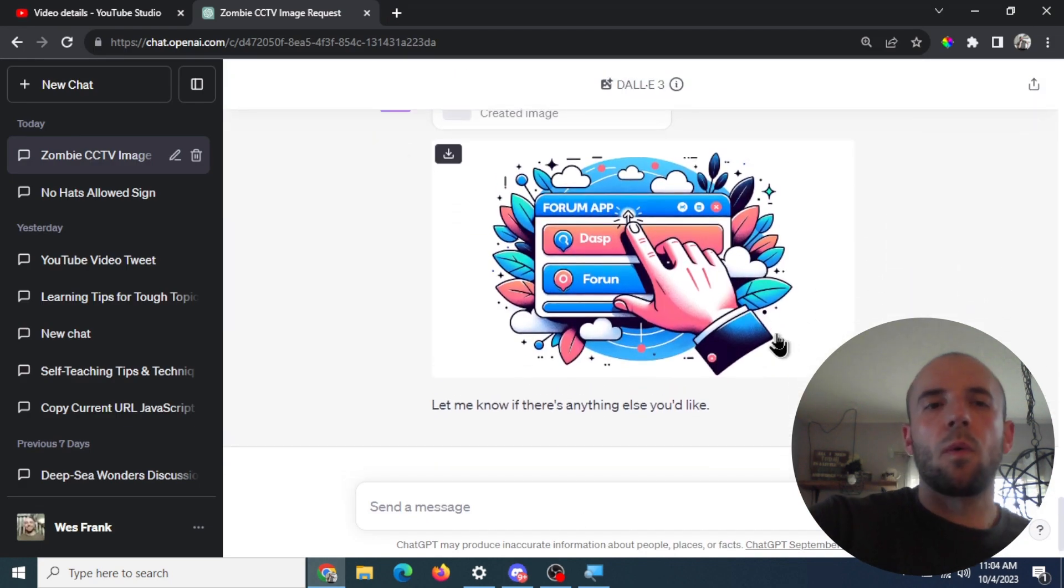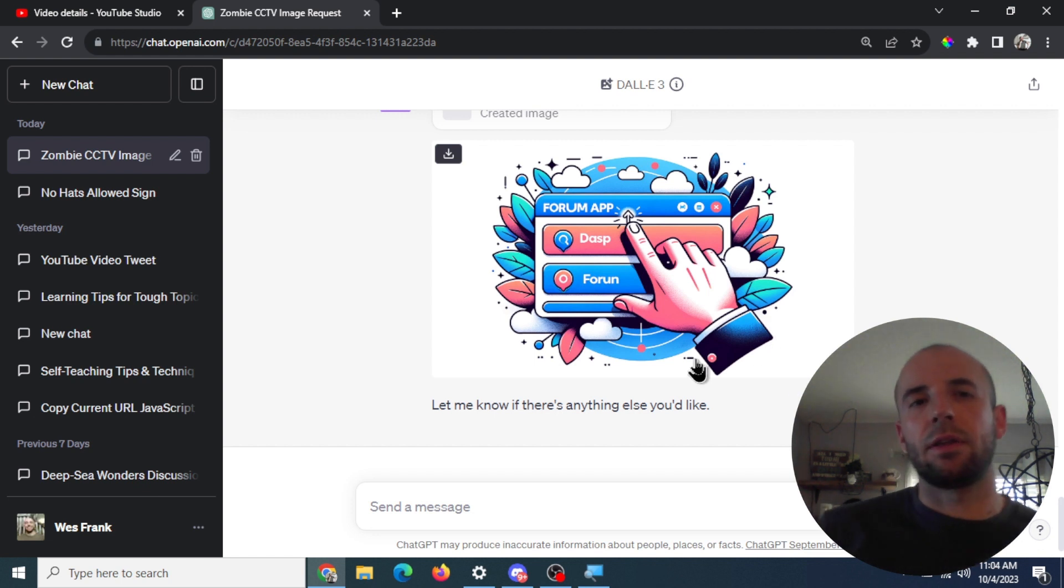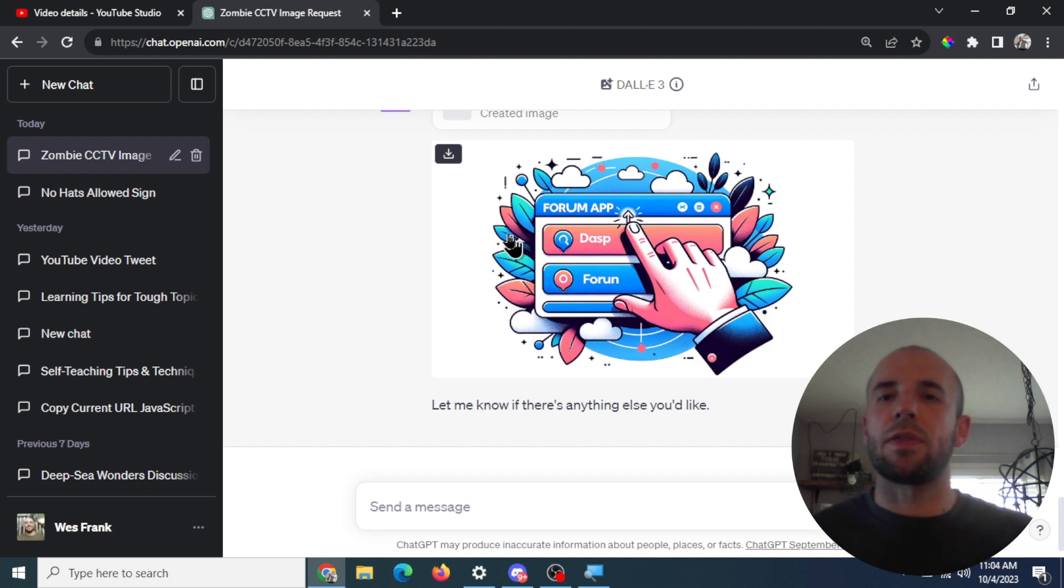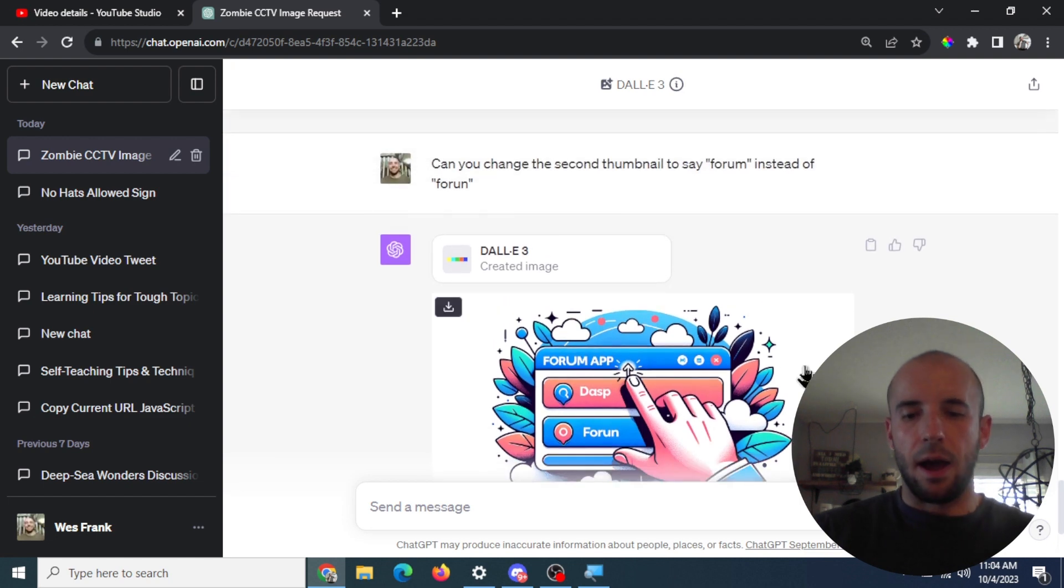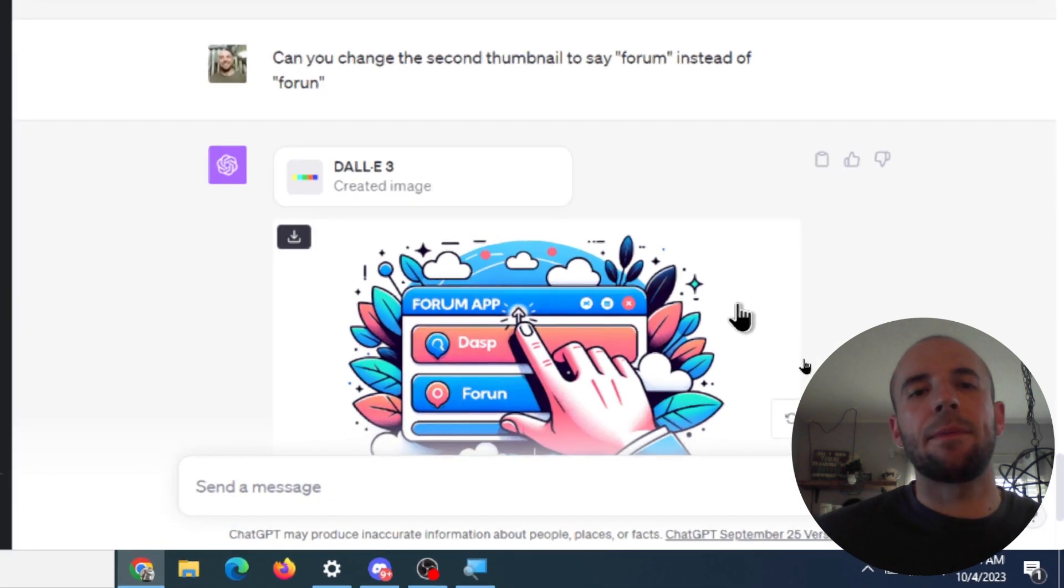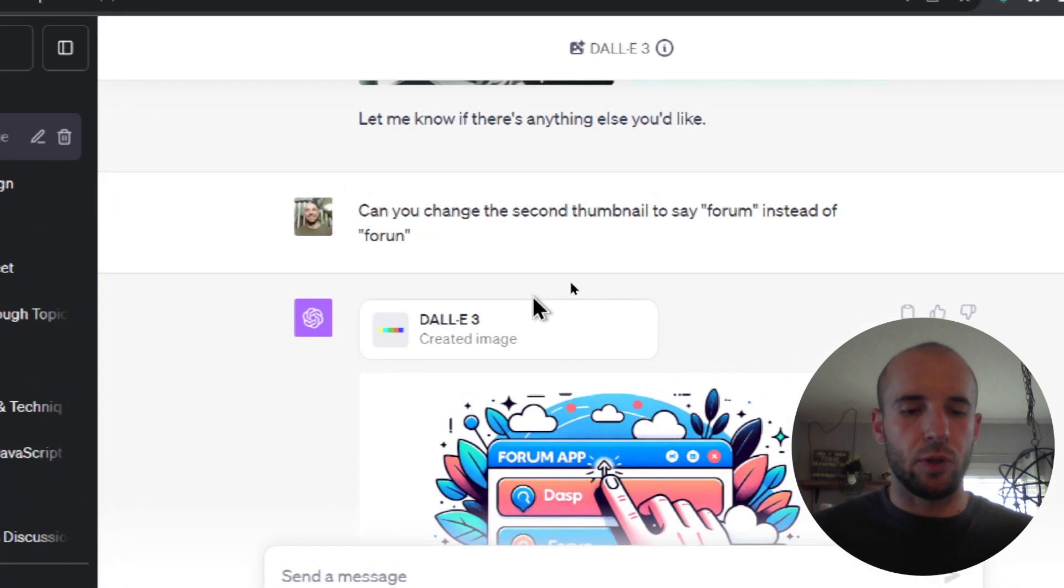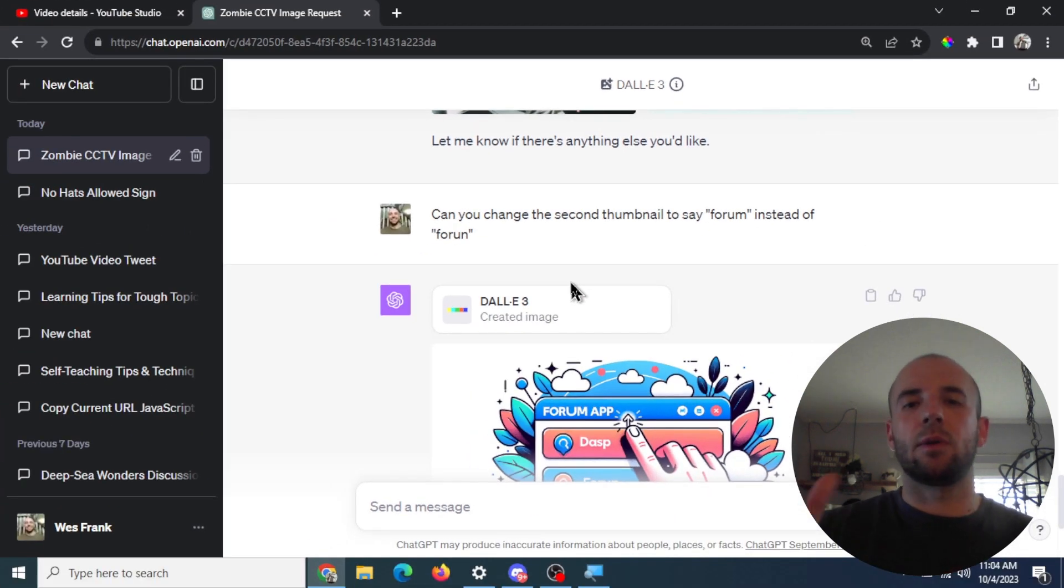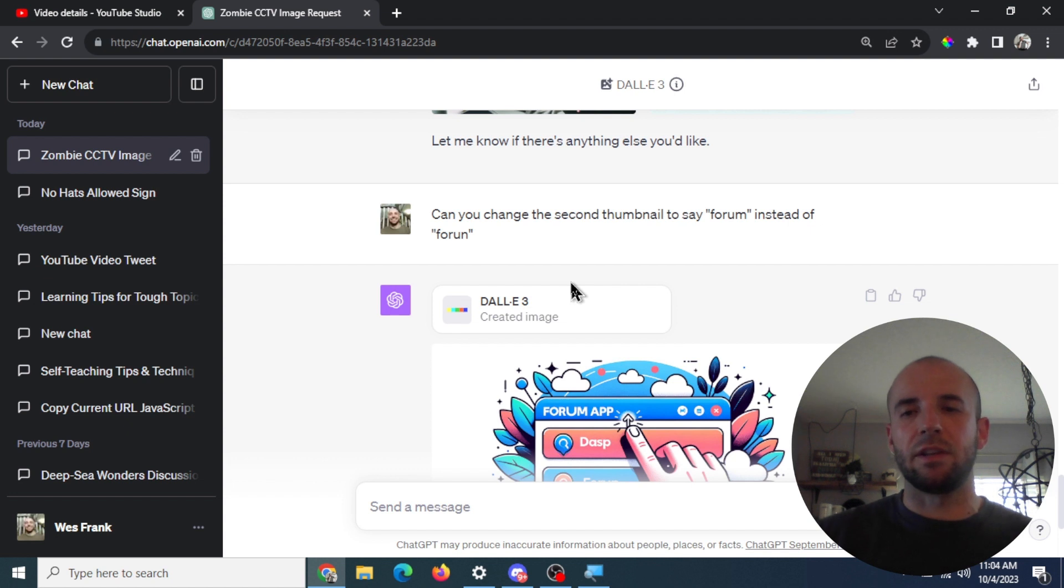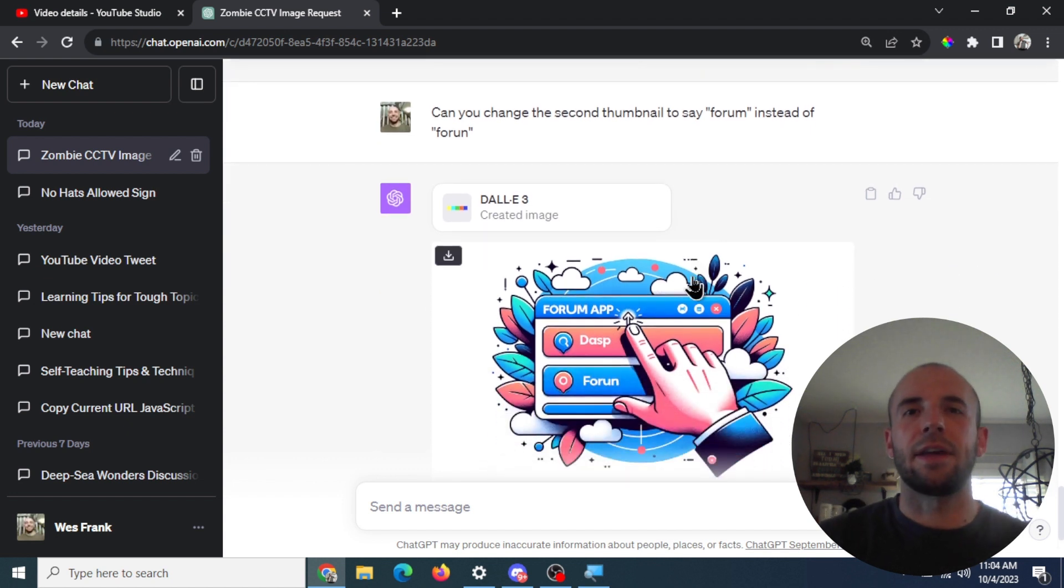So once the API becomes available for DALL-E 3, right now you can only use it within ChatGPT-4. I'm going to make a free web app for you guys where you can input your YouTube title. Just copy and paste your title, your video title in there, and it will shoot out some thumbnails for you. It'll be completely free. So I'll keep you guys updated on that. OK, thanks for watching guys.